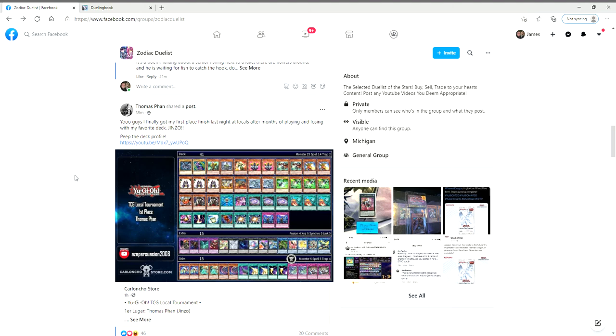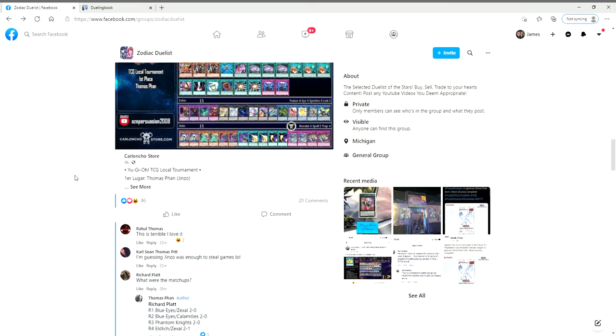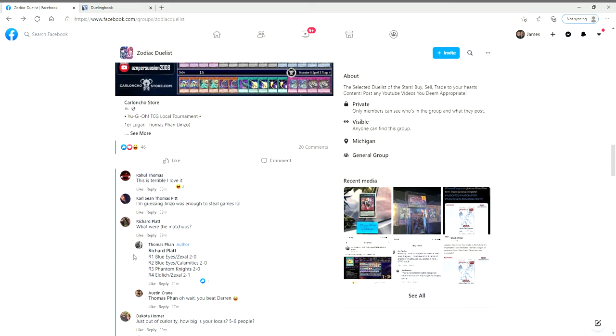Round one he played Blue-Eyes Zeaxel and 2-0'd him. Round two played against Blue-Eyes Calamities which was a 2-0. Round three played against Phantom Knights 2-0.